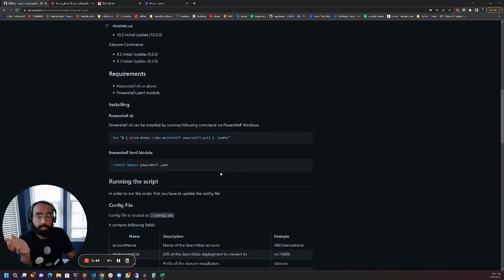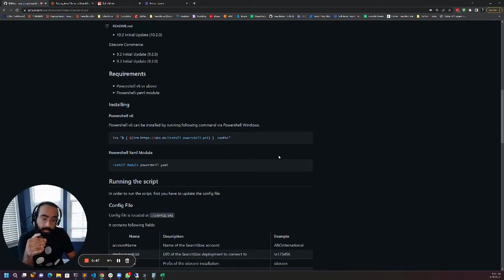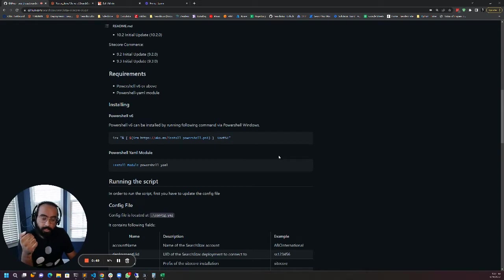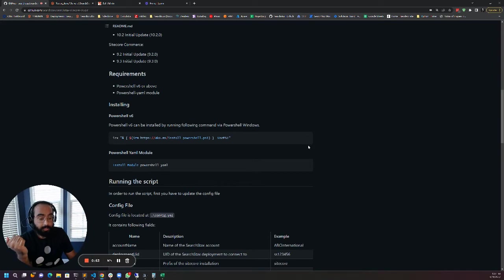You don't need to run this script from the same machine as Sitecore but if you do then this script will also make changes to your Sitecore config as well.